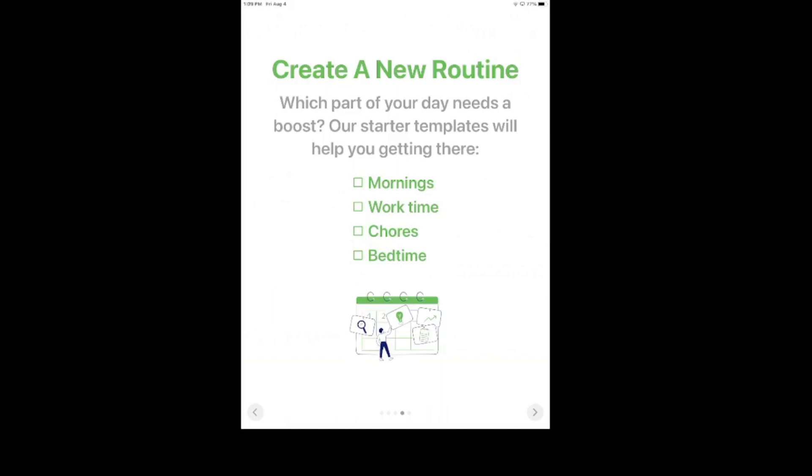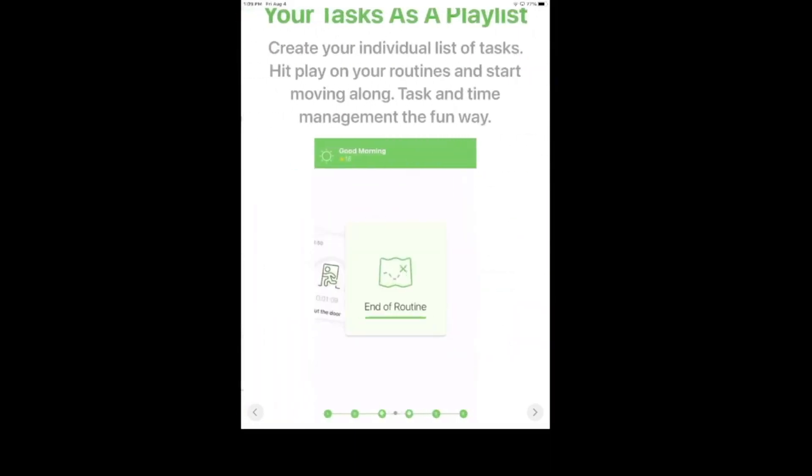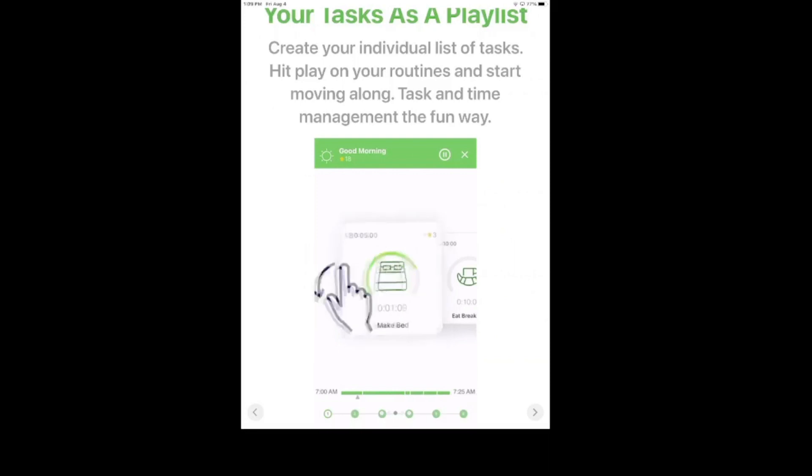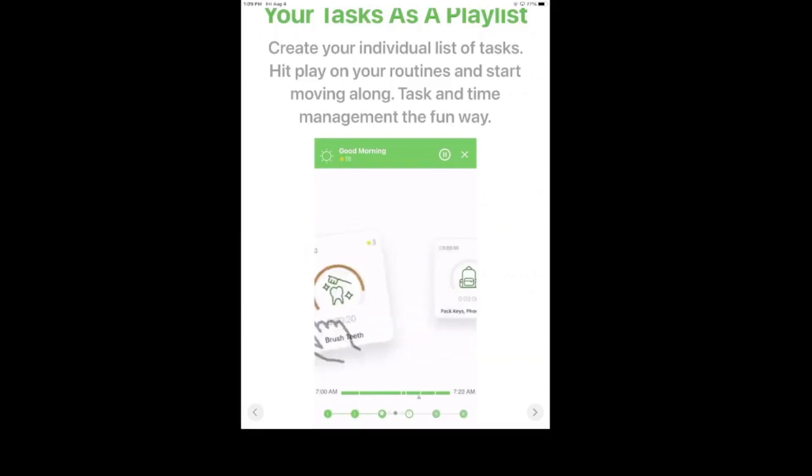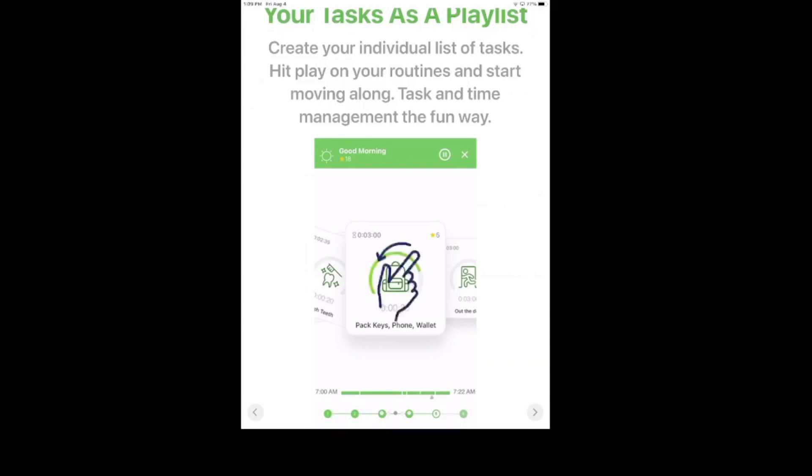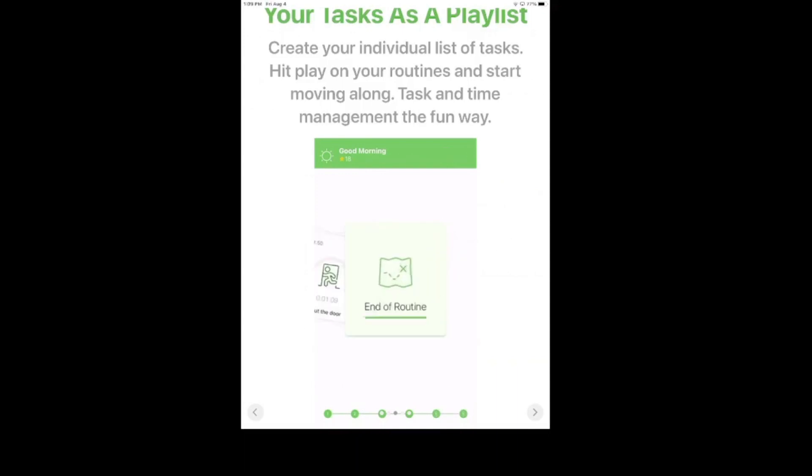Oftentimes with timers like that, children start to kind of treat it as a game. It's competitive and it really gets them motivated to complete these tasks, these everyday tasks that otherwise wouldn't be as fun. Again, you do have multiple different options for subscriptions and it would be a great app to use, especially during the school year so that they can start getting used to not sleeping in as much and waking up at 6, 7 a.m. and getting everything ready to go to school.